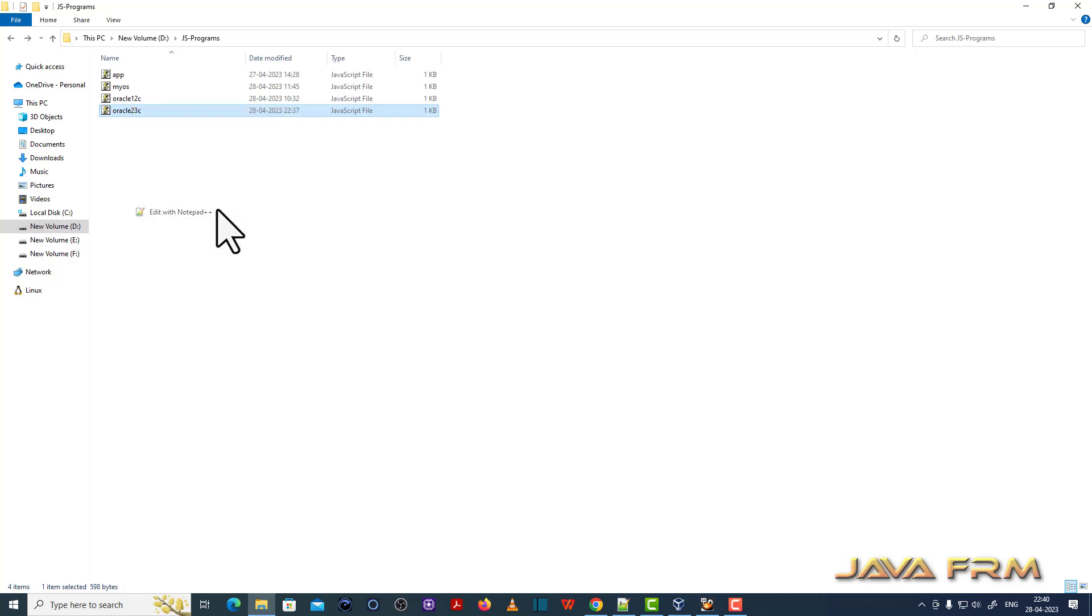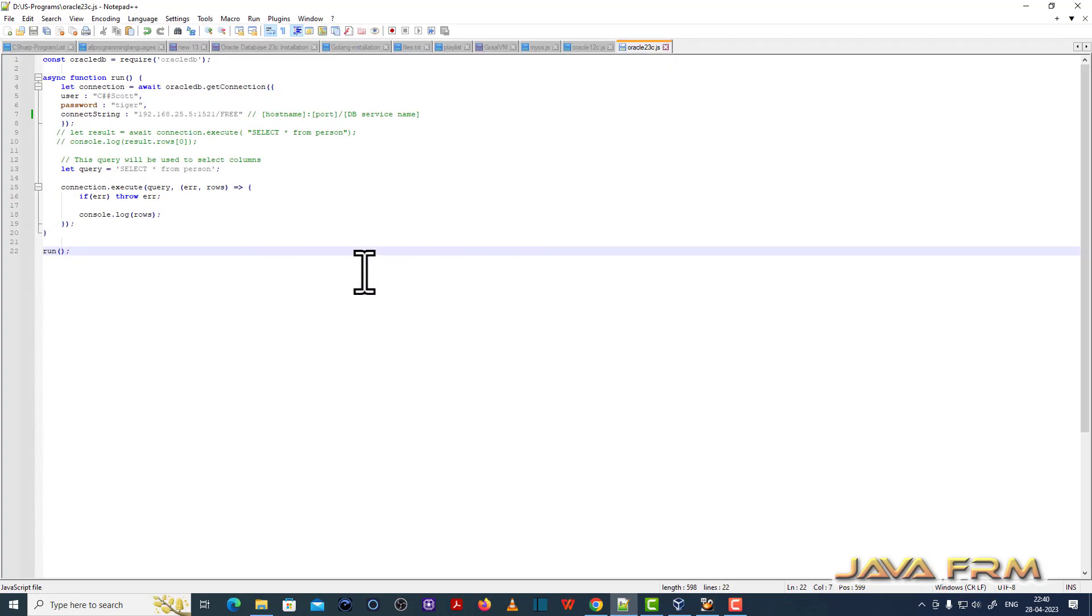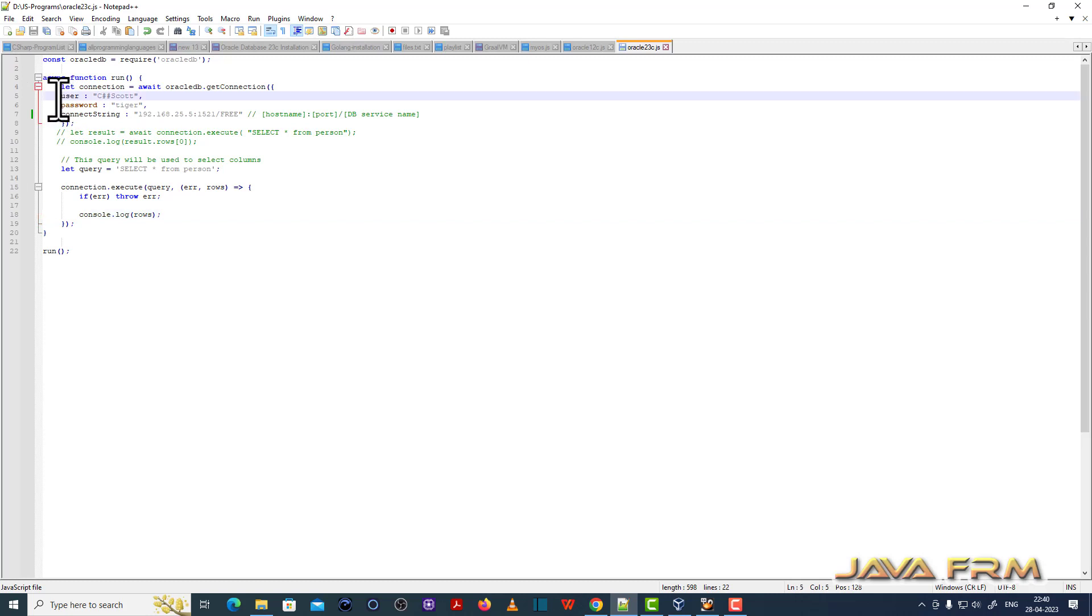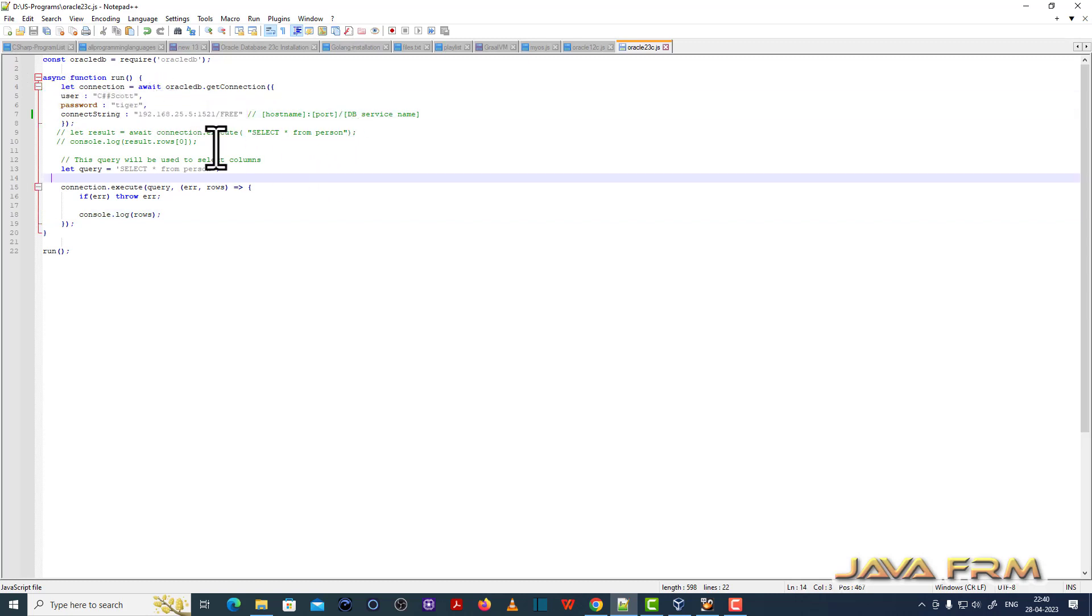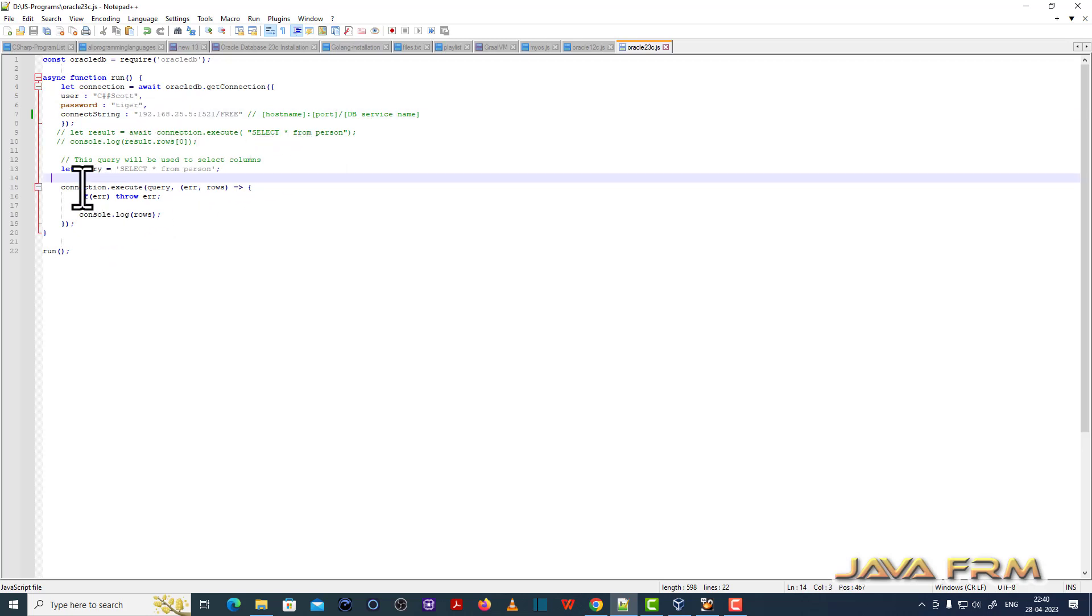This is a directory called JS program. You can see Oracle 23c.js is the file name which contains the logic to connect Oracle Database 23c free edition. It's simple logic only.